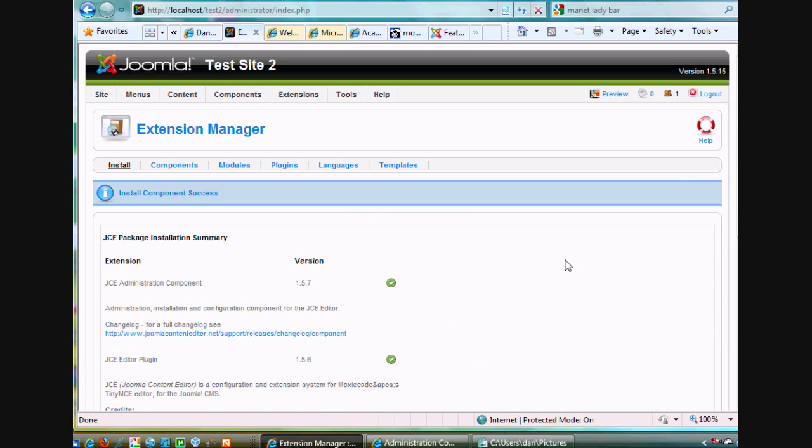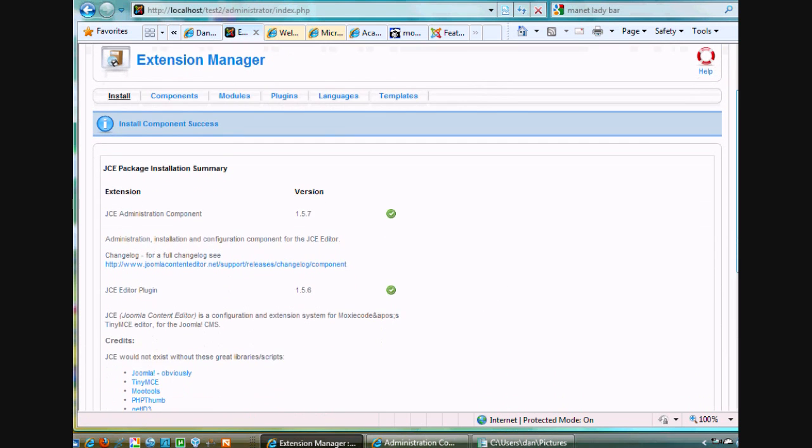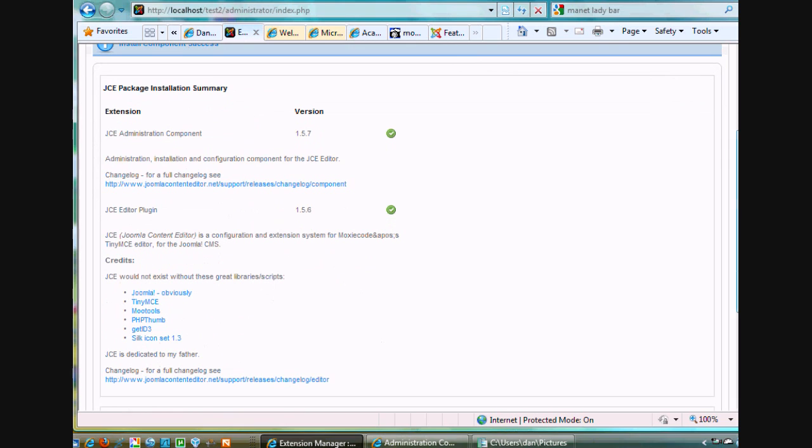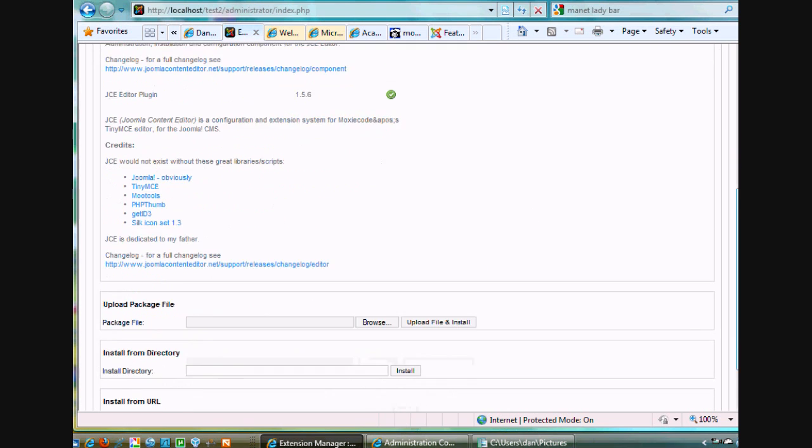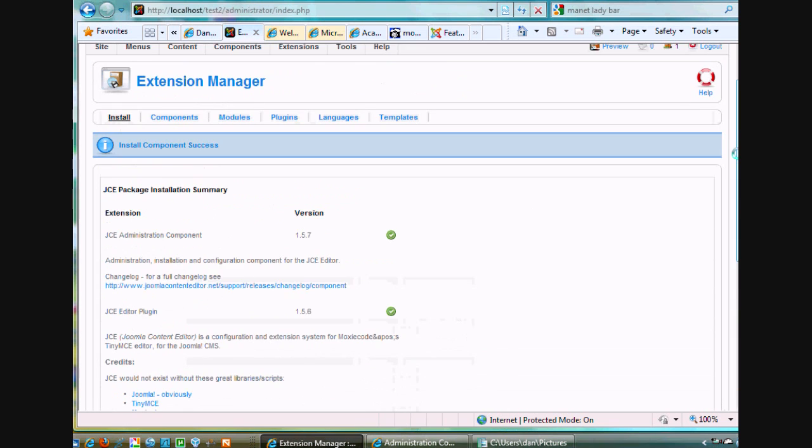Okay. Install component success. All right. So the JCE administration component was installed. The editor plugin was installed. All right. It gives a few credits here. Talks about the fact that it installed.